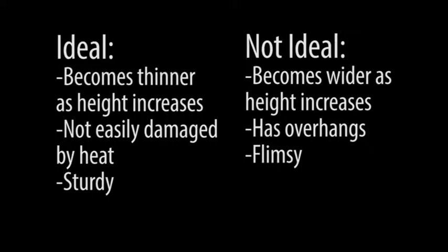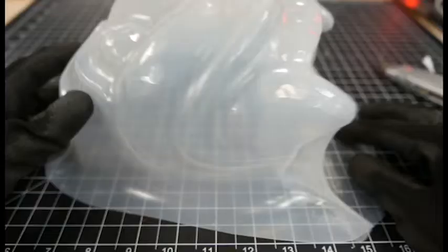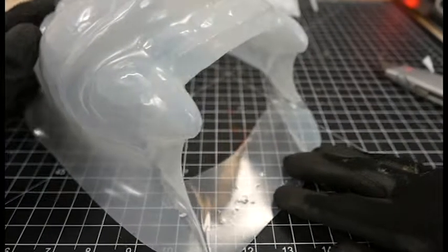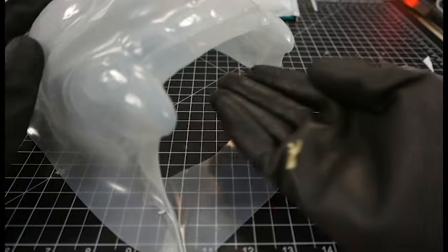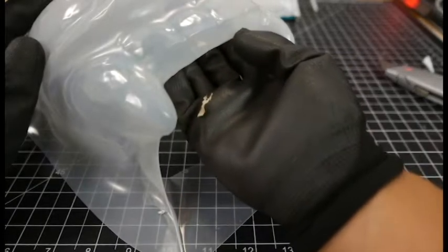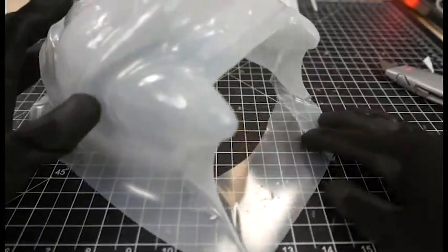This is because overhangs cause the heated material to be formed around and under the object's top. This makes it impossible to remove the object without destroying the mold or destroying the cast.